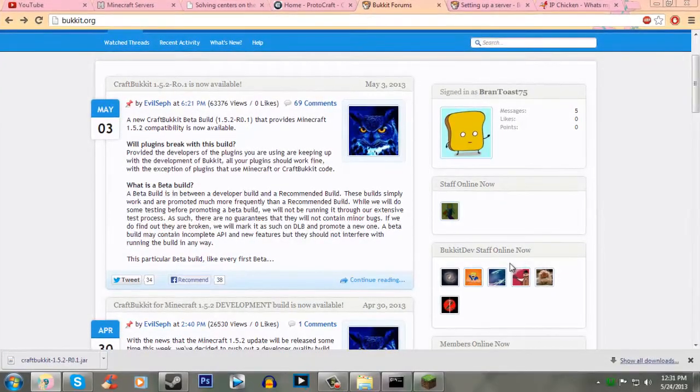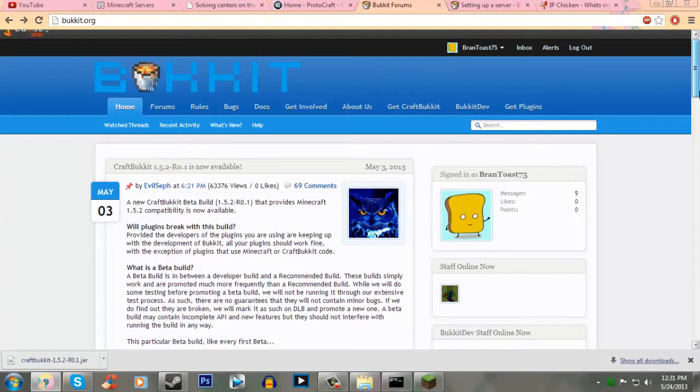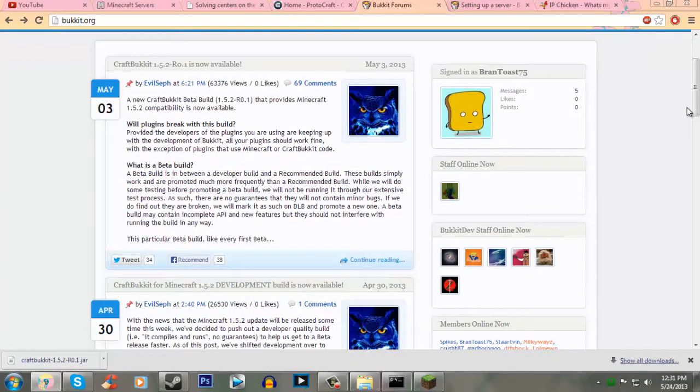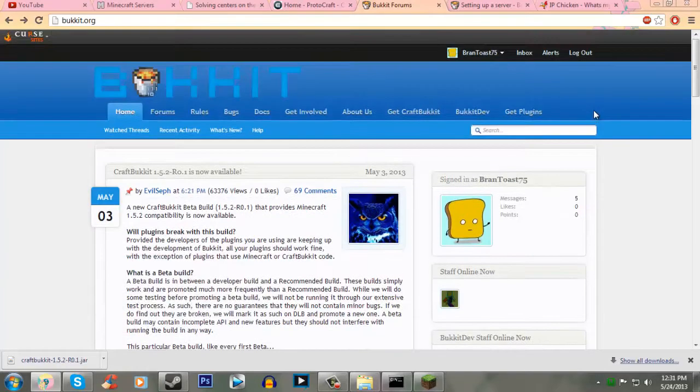What's up everyone, it's Brantos75, and through popular request, I have decided that I'm going to show you how to set up a CraftBukkit server. This way, if some of you don't know how to make a CraftBukkit server and you're watching my plugin tutorial, this is going to help you.